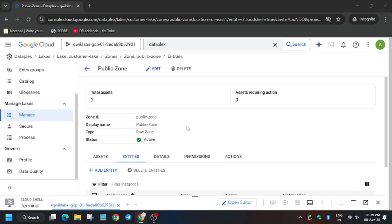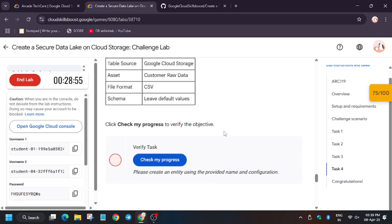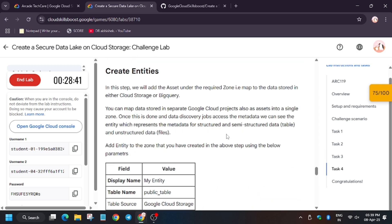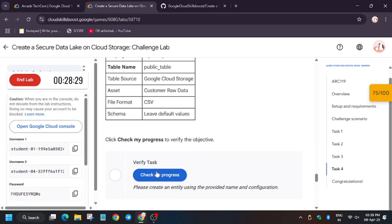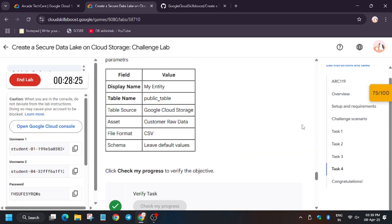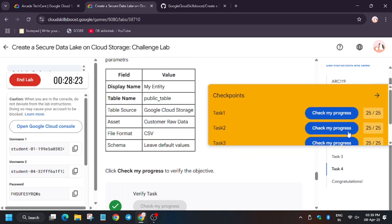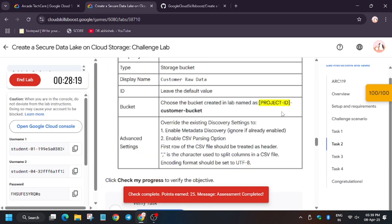We have to wait for some time because it takes time to update the score. As you can see I am doing this without any edits so that you can feel like you are also doing the lab. As you can see we have got the score — we are done with this lab. I hope you liked the video, please subscribe to the channel.